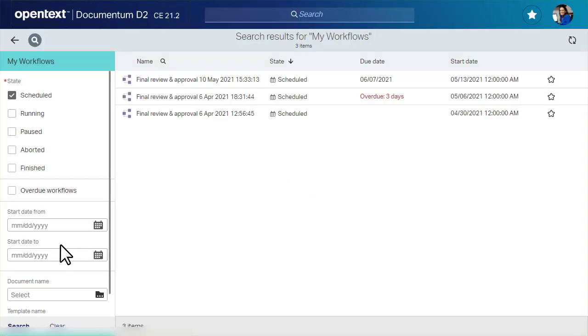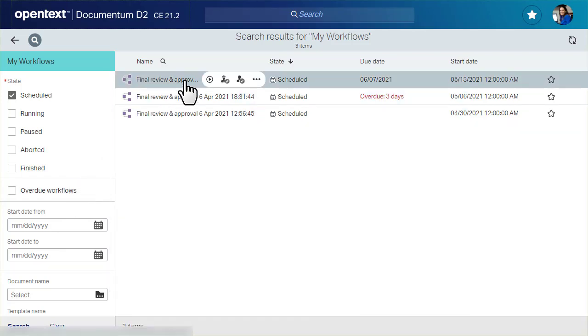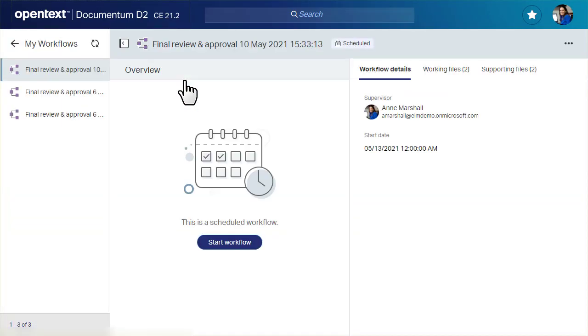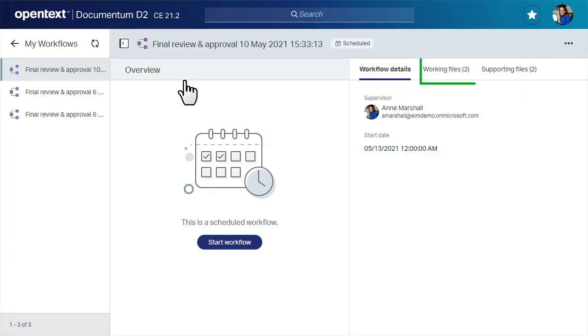Let's take a detailed look at the workflow we just scheduled. This view summarizes your workflow, including scheduled start date and access to working and supporting files.